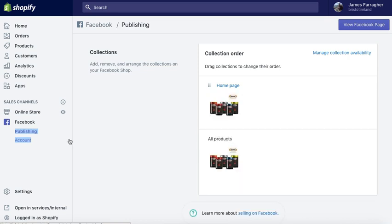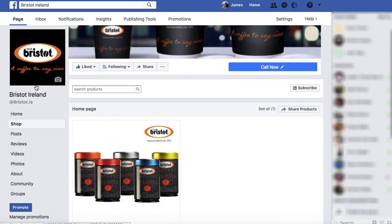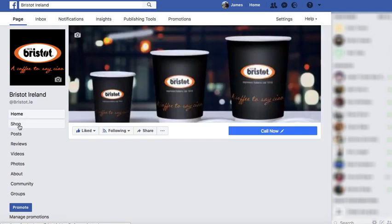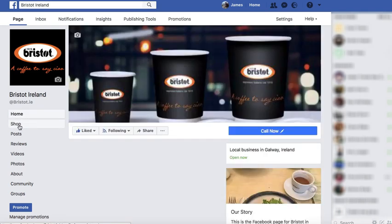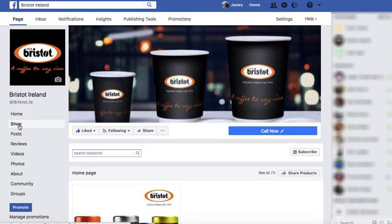After that process goes through you get something like this. You go back into publishing in your Facebook sales channel in your Shopify admin and you can see that it goes in order of collections — I have a collection of all collections and then the homepage collection. You can see the Brist.ireland products have populated to the shop tab.